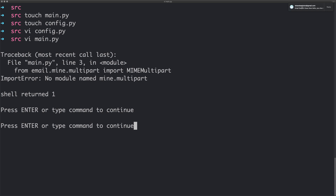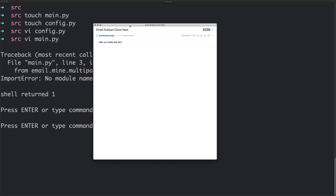In a second we should see an email — there we go, we've got an email popped up. We can see the email subject and we've got some text in the email. But what a boring email — no email today really just sends in plain text. We want to have some nice dynamic content in HTML.